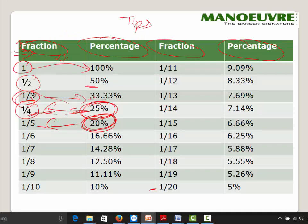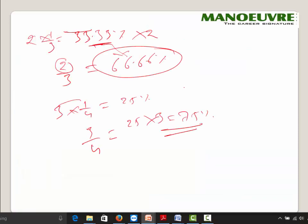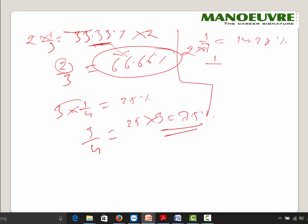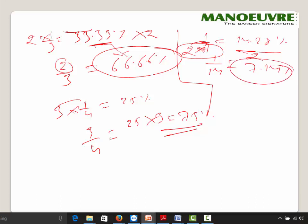You can also go the other direction. If 1/7 = 14.28%, then 1/14 — where the denominator is multiplied by 2 — means you divide the percentage by 2, giving 7.14%. So knowing one base fraction helps you derive many related percentages.